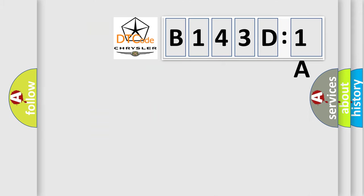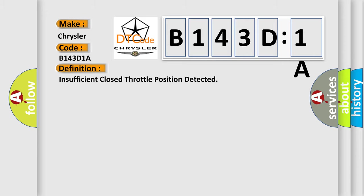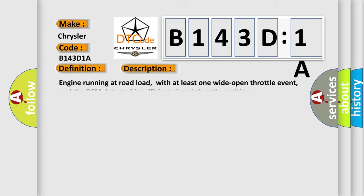The number itself does not make sense to us if we cannot assign information about what it actually expresses. So, what does the diagnostic trouble code B143D1A interpret specifically for Chrysler car manufacturers? The basic definition is insufficient closed throttle position detected.